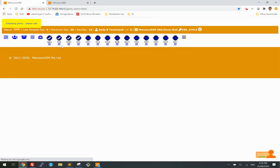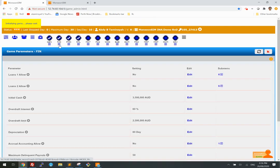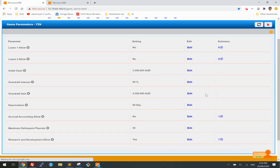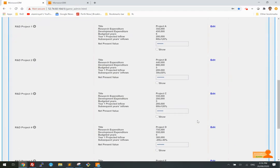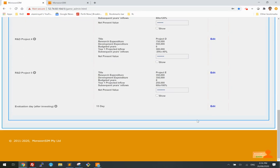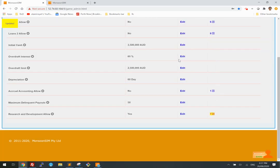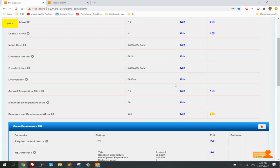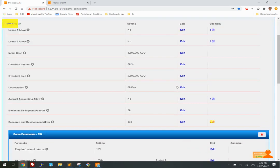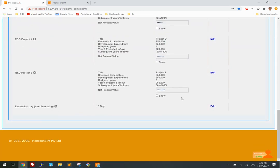I'm going to change something — I'm going to make the evaluation day quicker. Instead of 15 days, I'm going to make it 10 days. That's the new evaluation day.